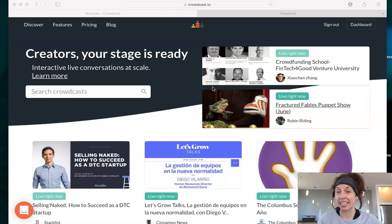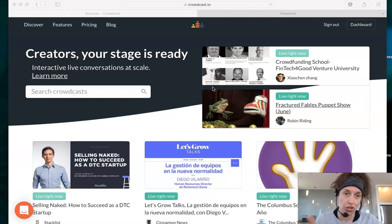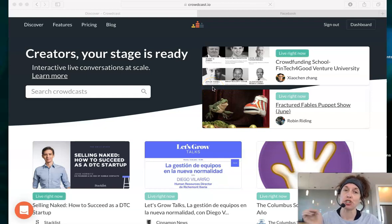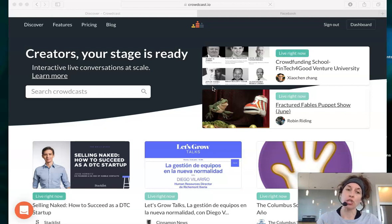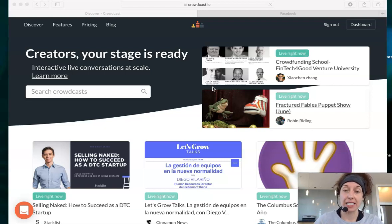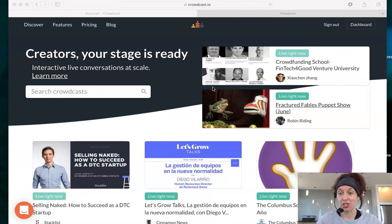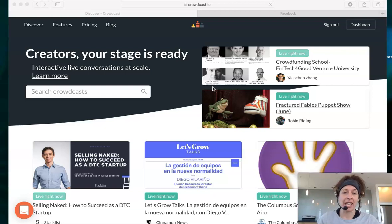I want to quick show you Crowdcast, the ins and outs of Crowdcast, how you make sure that you're registered, making sure your settings are set, and then showing you just the real fast and easy ways to get registered for a class so you know how to navigate.